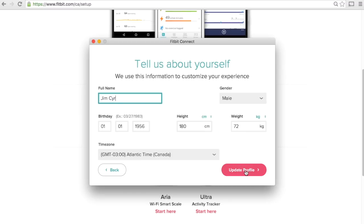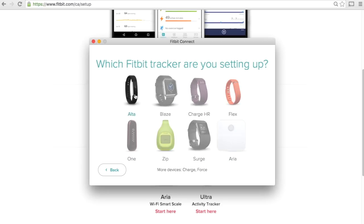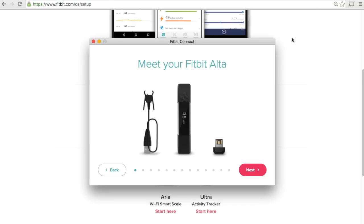Update our profile if needed, and now we're going to select our device, in this case the Fitbit Alta. If you have a laptop or desktop computer that already has Bluetooth integrated, go ahead and turn that on right now. That means you don't need to use that USB dongle. If you have a computer without Bluetooth, plug it in.